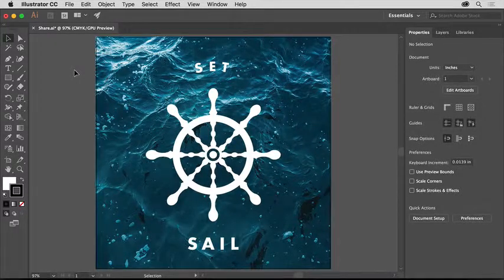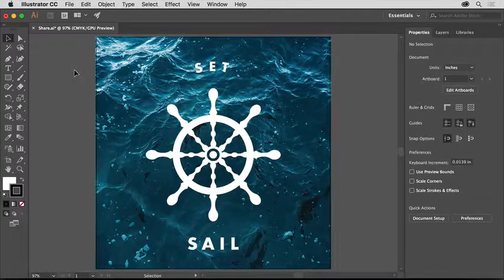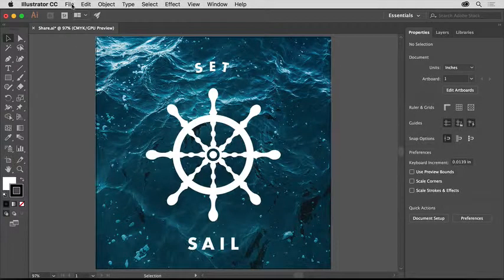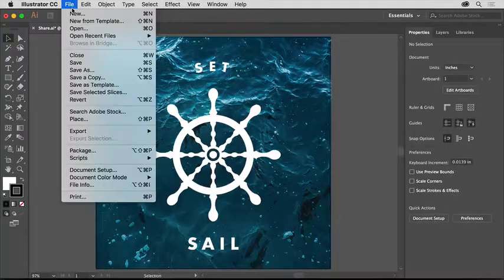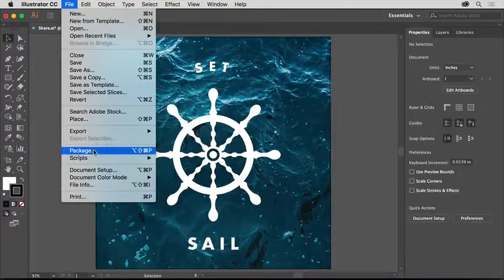So you can package this project, which uses a Typekit font and a linked image, choose File Package.